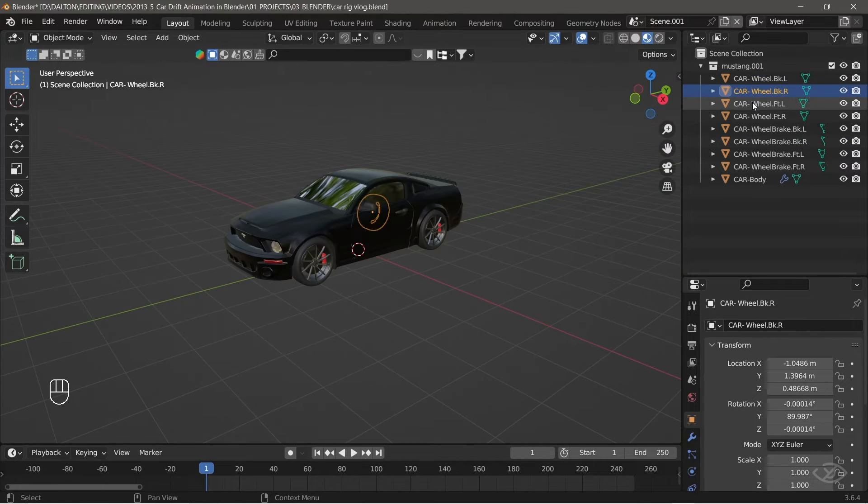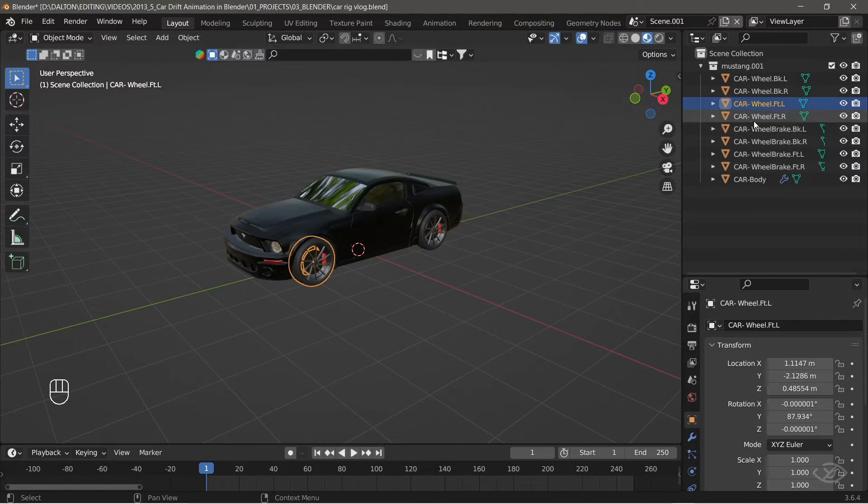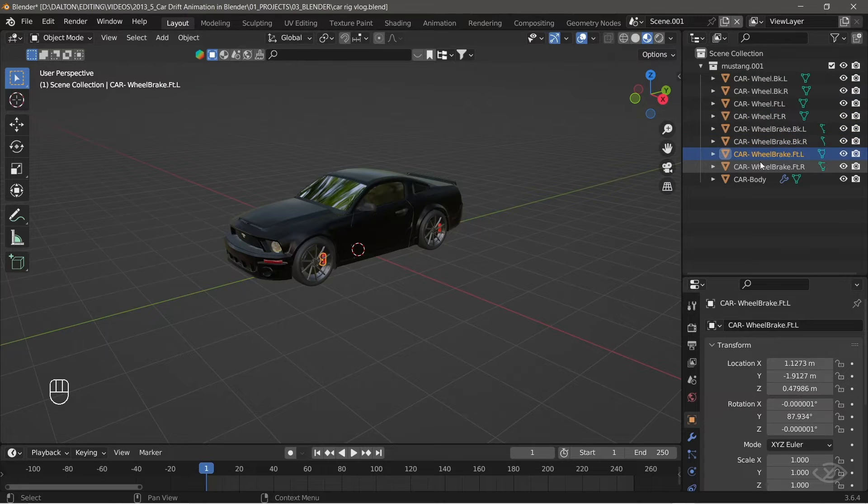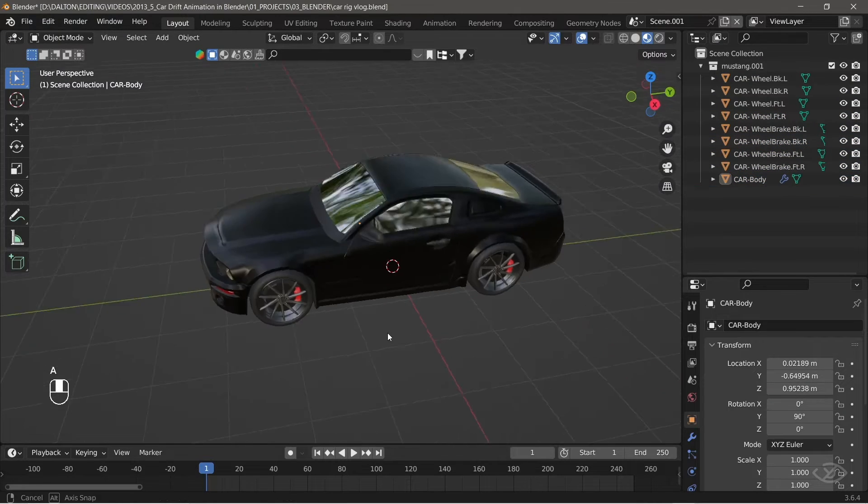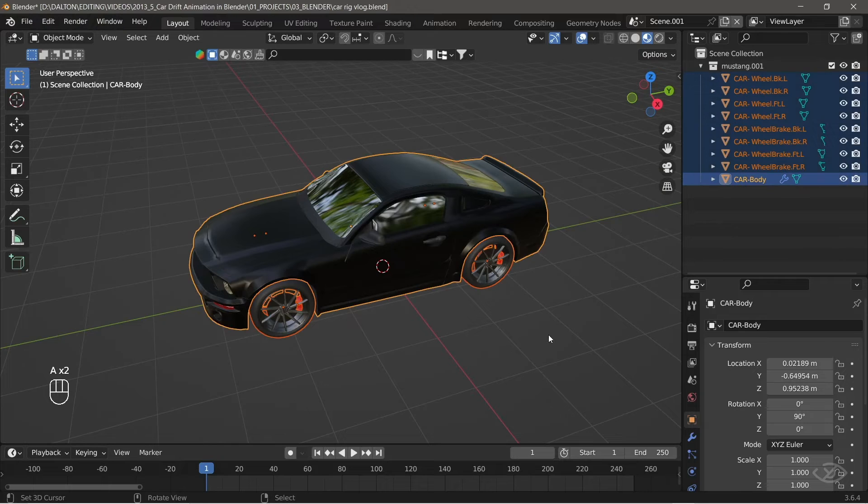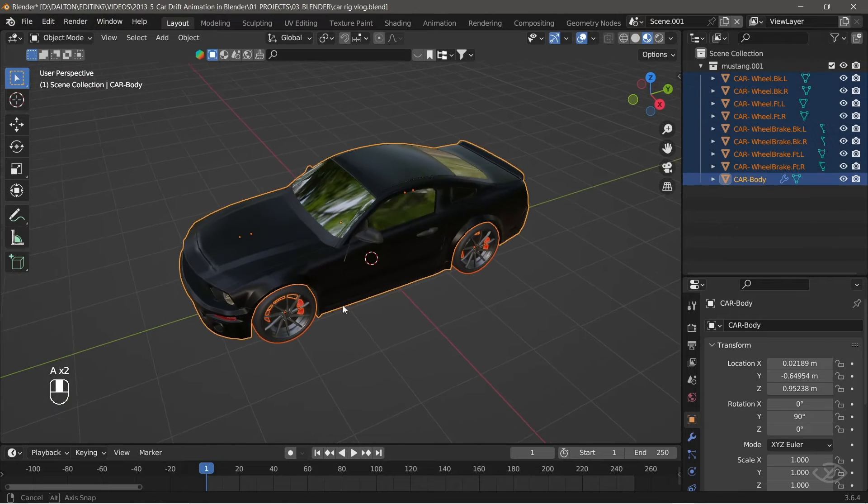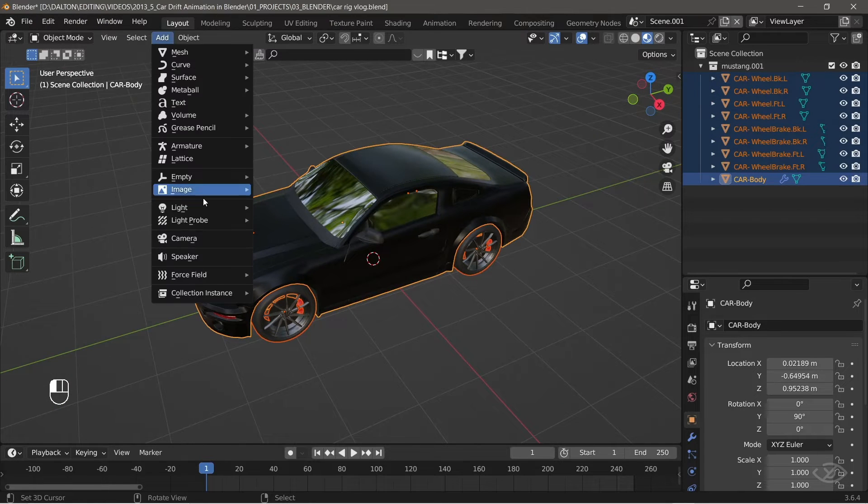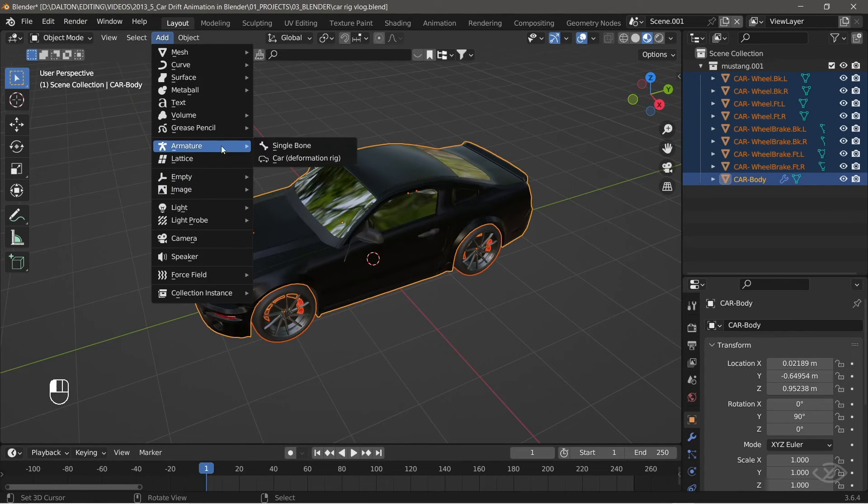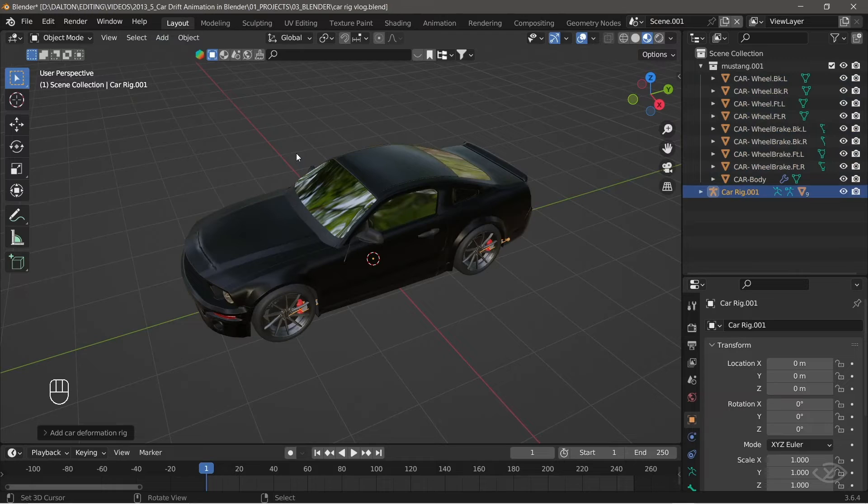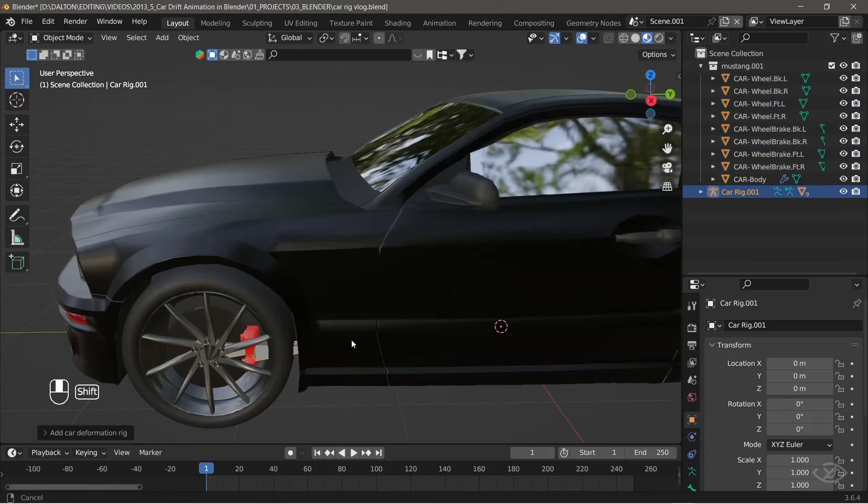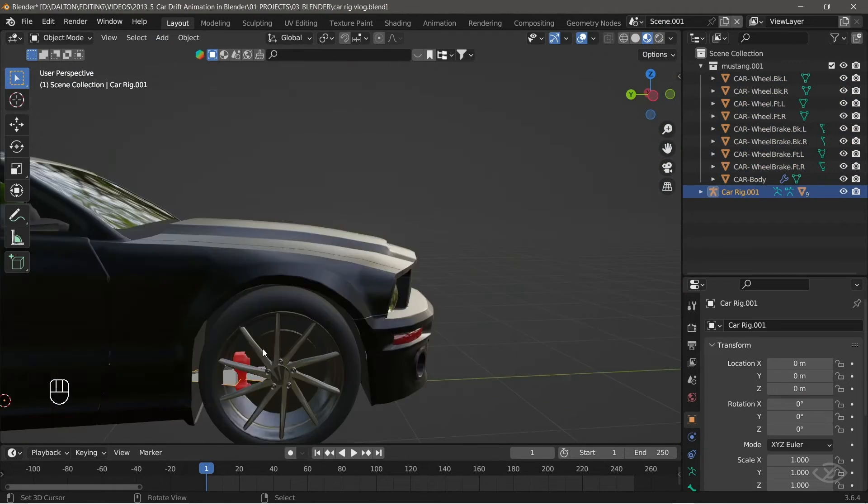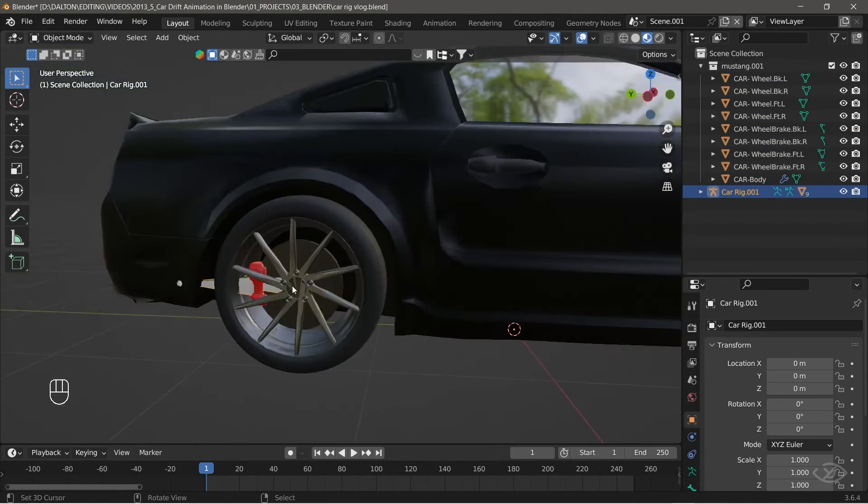Next, after renaming all the parts, we can now add an armature to the car. To do that, press A to select all the parts, go to add, armature, then click car, deformation rig. Now, you can see that there are bones added to the car model.